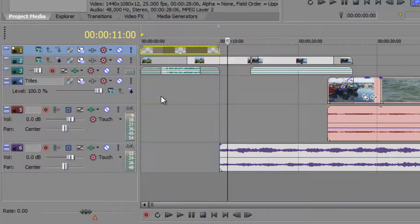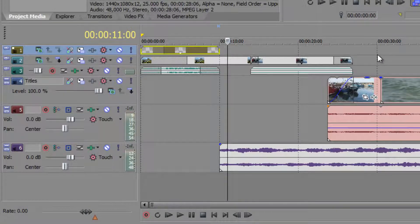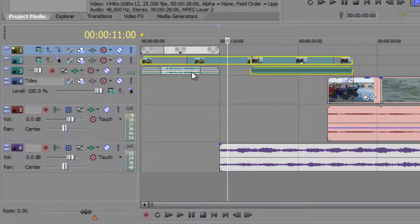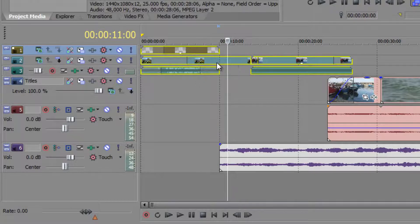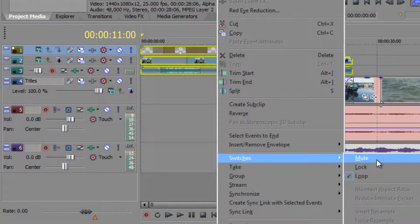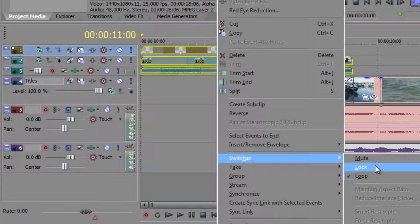But if I've finished with a section — say this was the title section and I was done with it — what I could do is select all the clips in here. Select the first one, hold shift, select the last one, use the control key to catch any missed. Then if you right-click on them, one of the options under switches is to lock them all. When you lock them all you can't do anything to them — they're completely untouchable and won't be a problem during future editing.